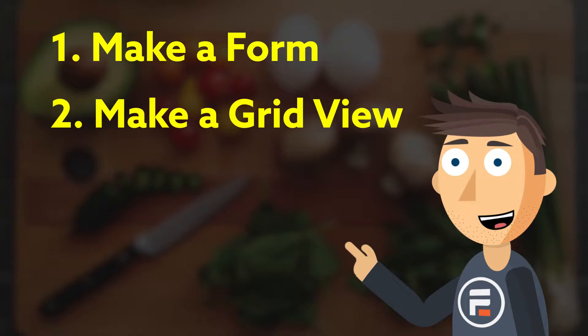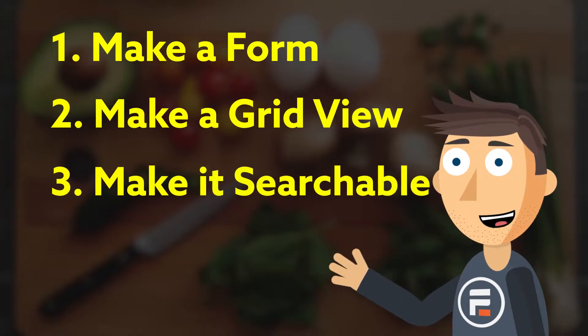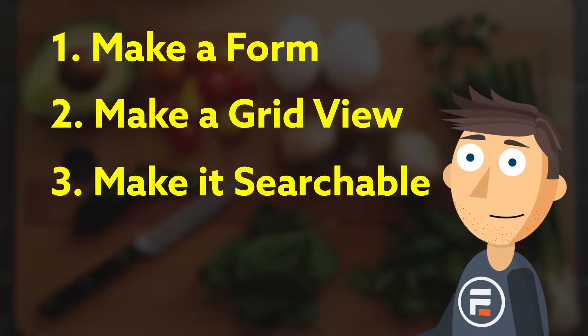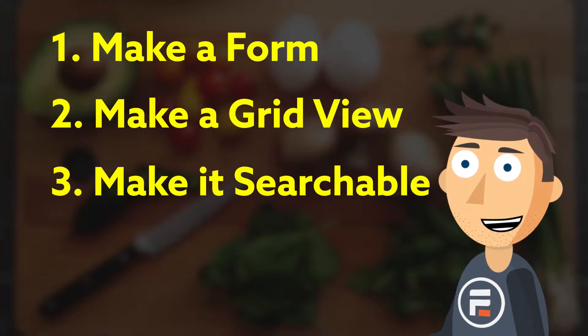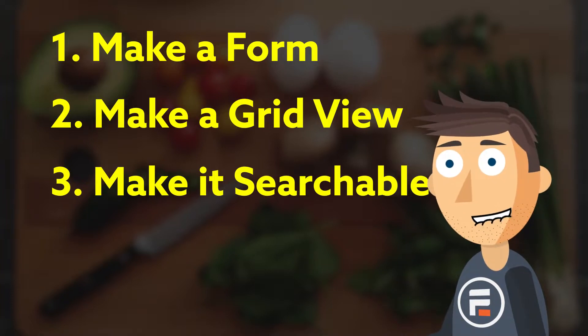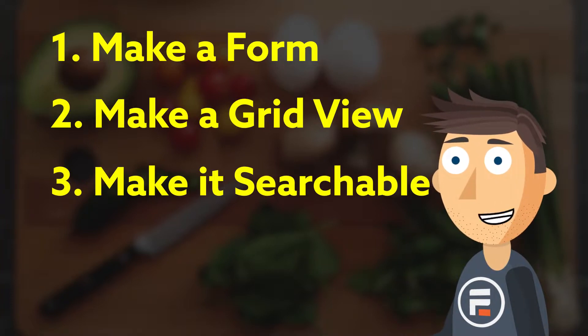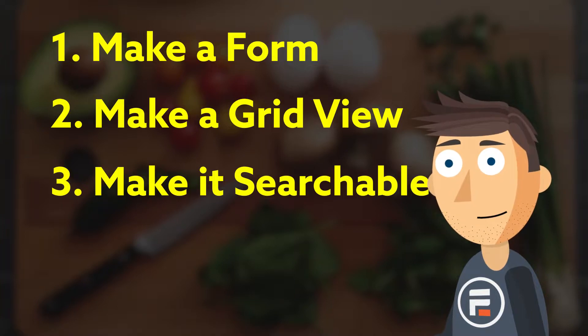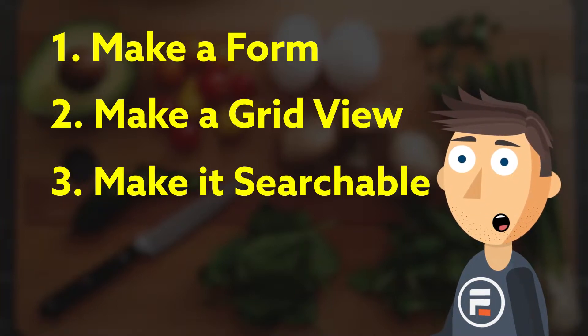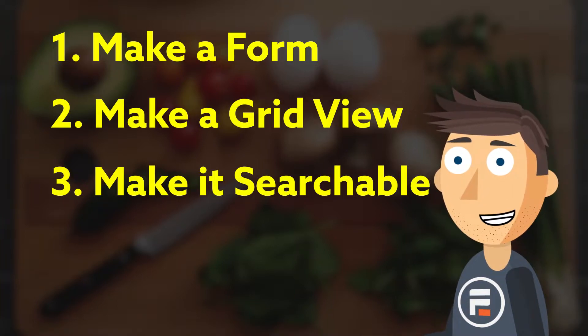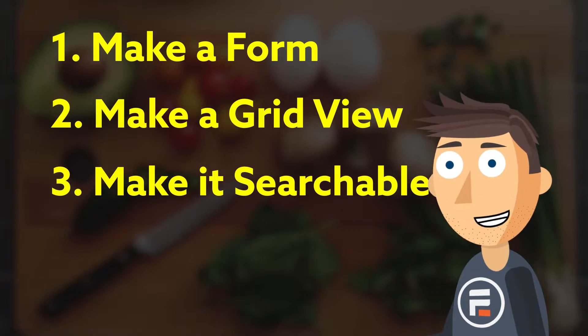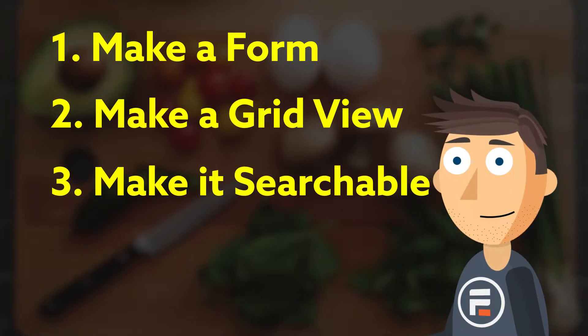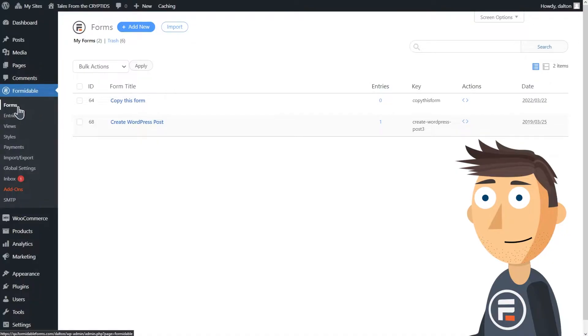to display the recipes and make the database searchable. In previous videos we've made lots of forms and in our restaurant menu video we've made both forms and a grid view. I'll link to that video below in case you want more detail about the first two steps, but today we're going to do all three. Let's get started.